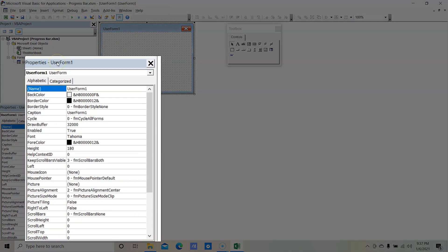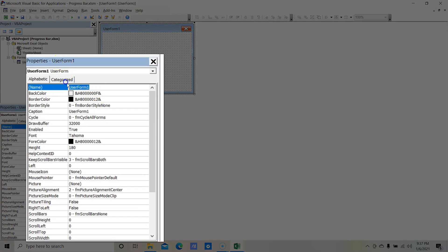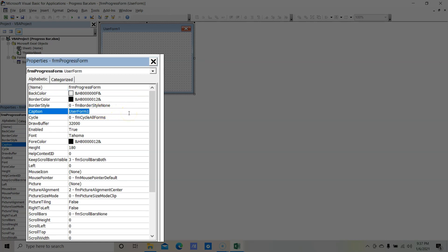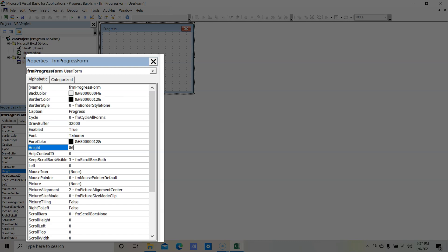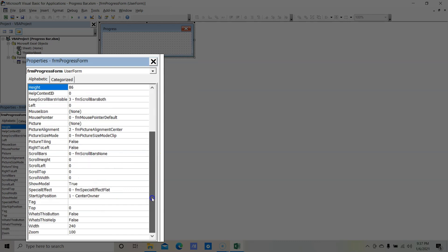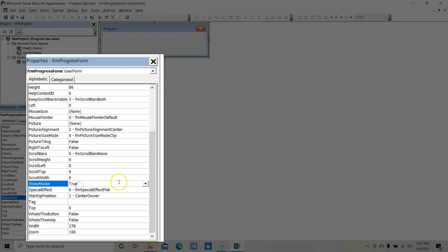Select this form — here you can see the Properties window. Let's change the name first: the name would be 'frmProgressForm'. The caption would be 'Progress'. Now change the height to 86 and the width to 278. For ShowModal, it's currently True — set it to False.